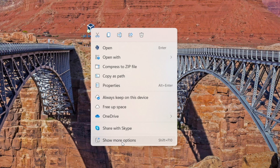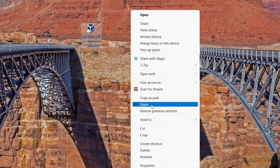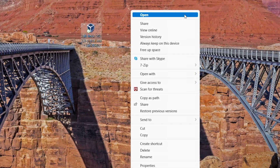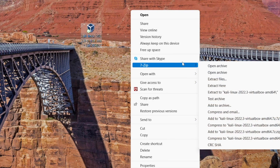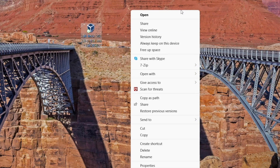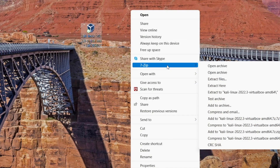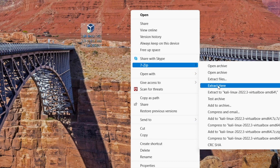If you have Windows 11, you will need to click 'Show more options.' This will bring up the window that most of you will see — the classic context menu with lots of options. If you're not on Windows 11, you'll probably get this by default when you right-click. Go down to 7-zip, and the only option you need to pay attention to is 'Extract Here.' Click Extract Here.